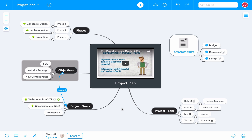Hi everyone! In this tutorial, I'll show you how you can publish your mind maps to the web and embed them into a website or blog. I've already logged into MindMeister and I've loaded my Project Plan Simple Mind Map, which I've used in several previous tutorials.